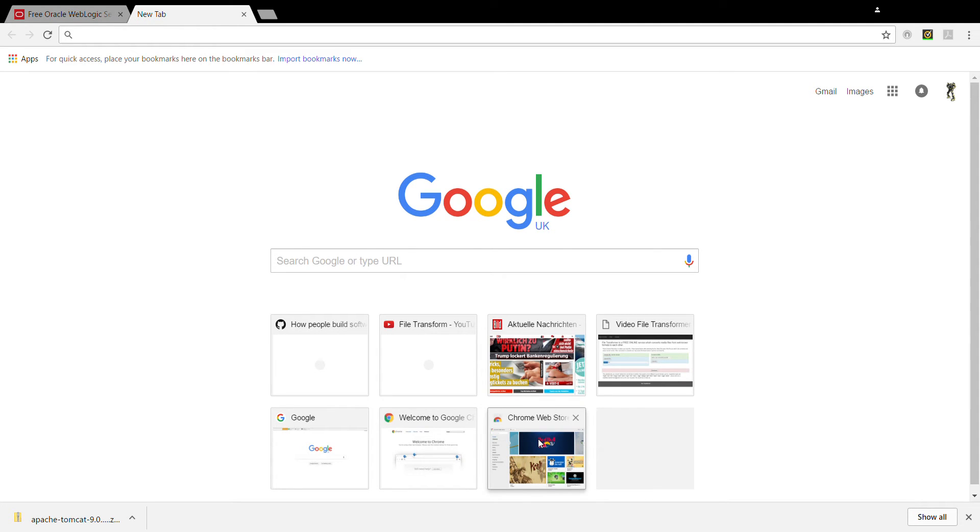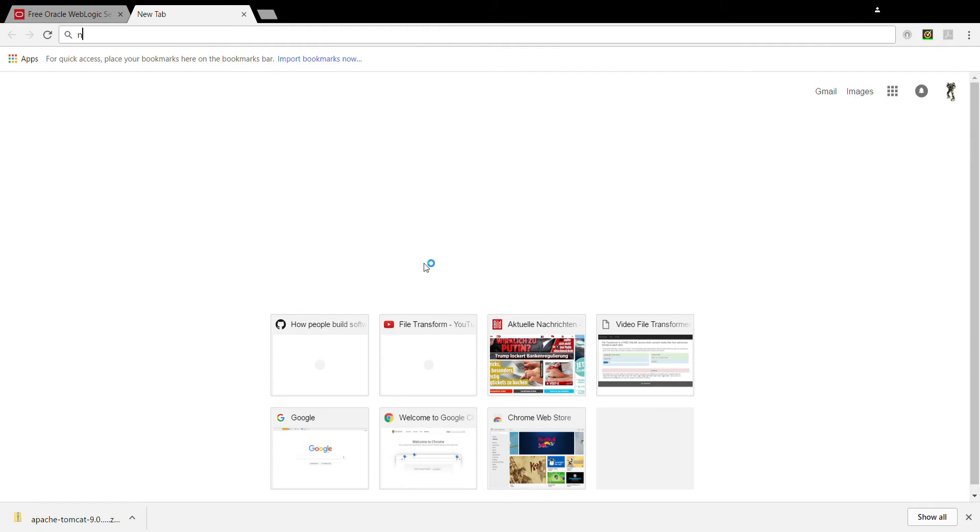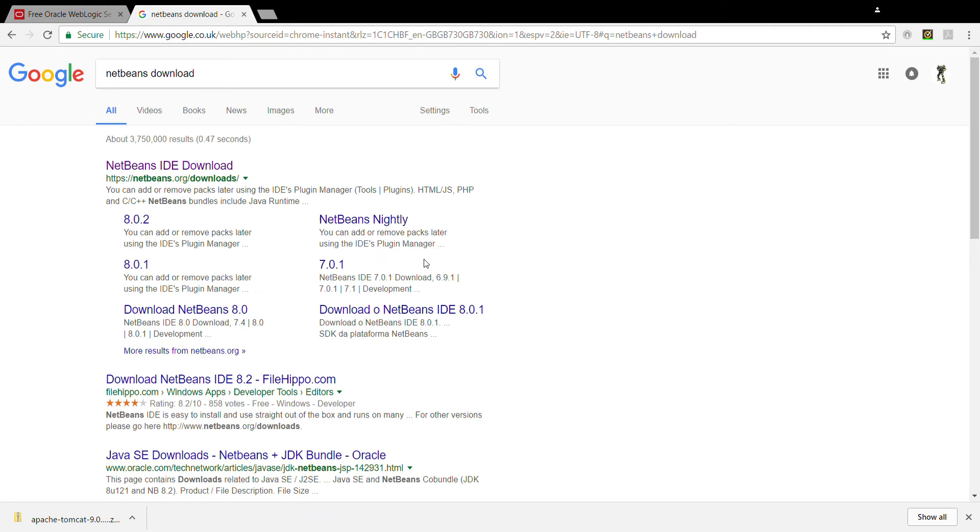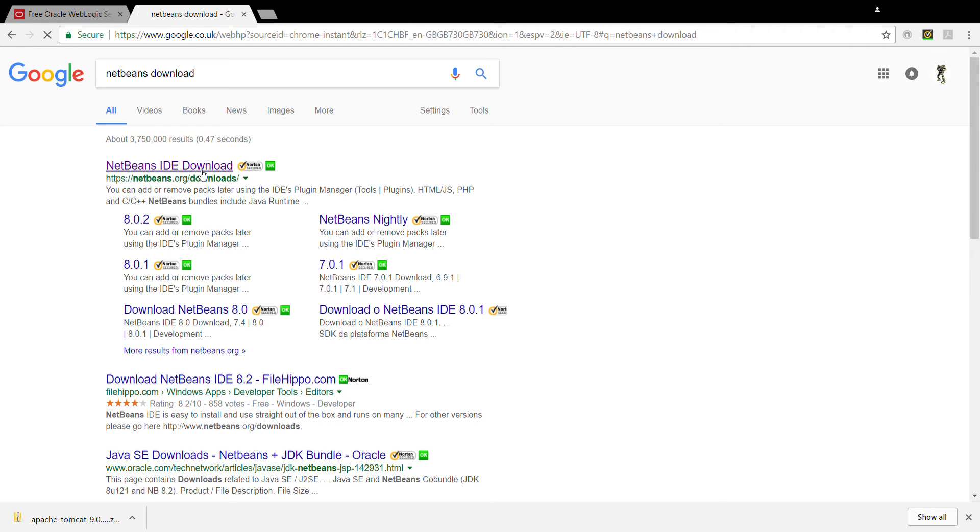Now we are going to see how to install NetBeans. I am going to Google and I am writing NetBeans download. And I am seeing the official site of netbeans.org slash downloads. I am clicking there.